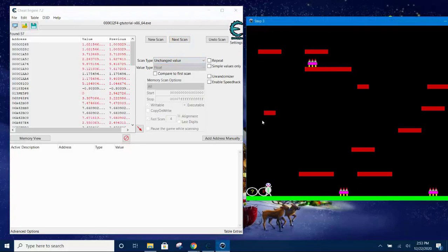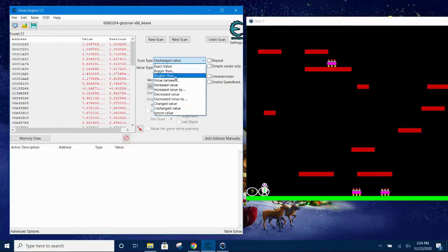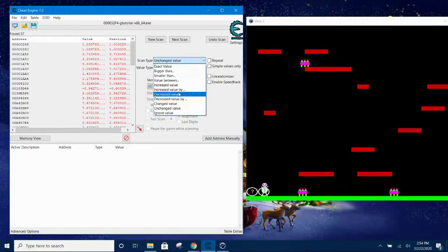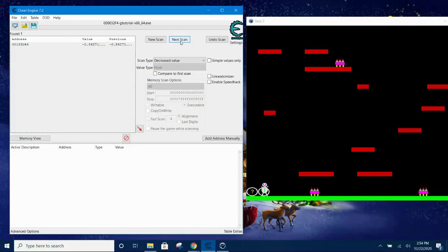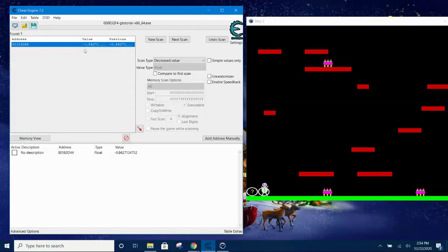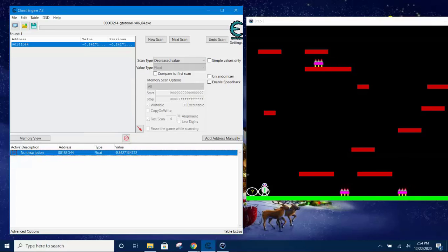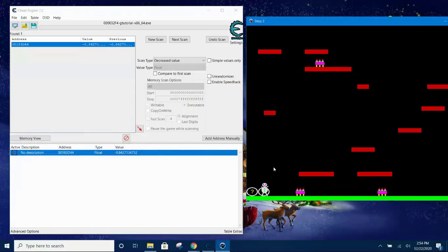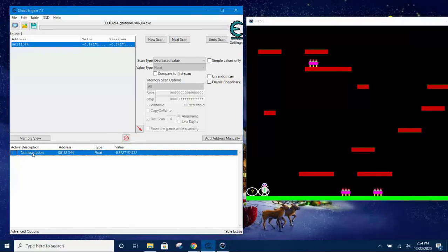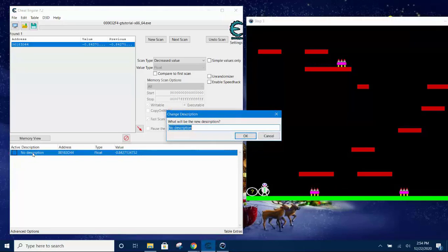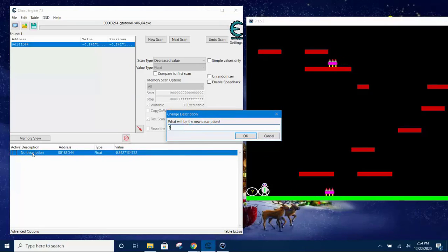Now move the player to the left and now detect for decreased value. Yeah, the next scan, we are down to 57 hits. Now repeat the same thing. Decreased value, next scan. And now we're left with one. So let's put it into the table and then freeze it.